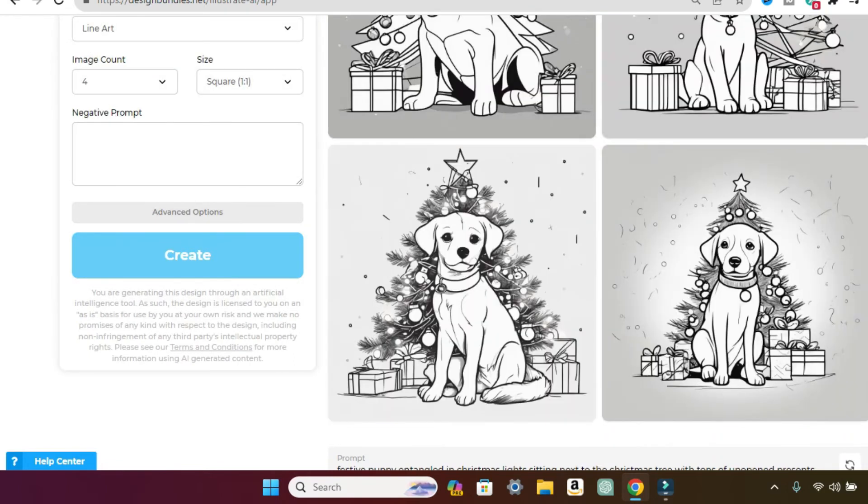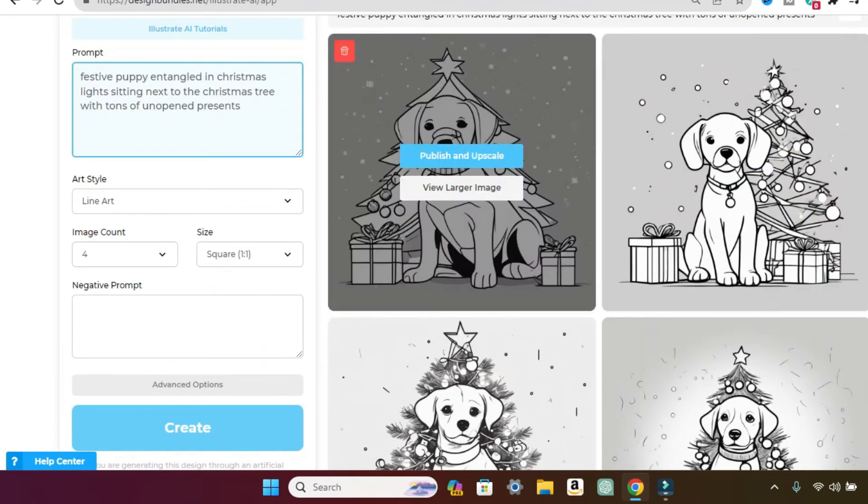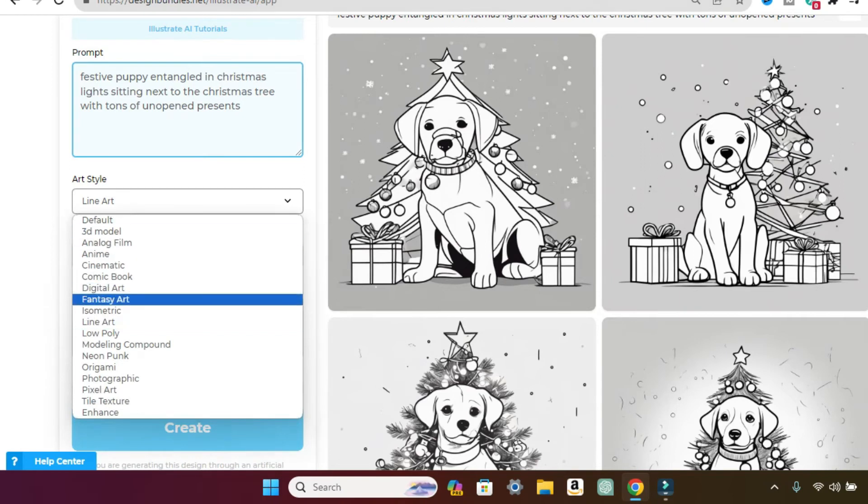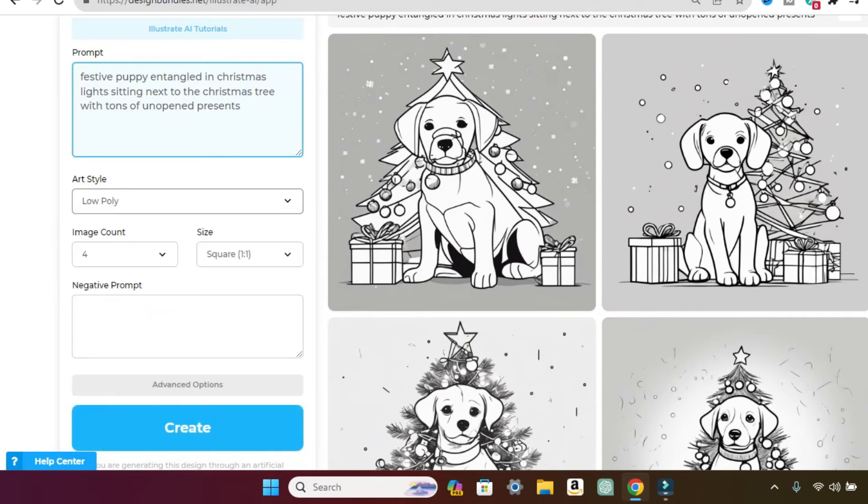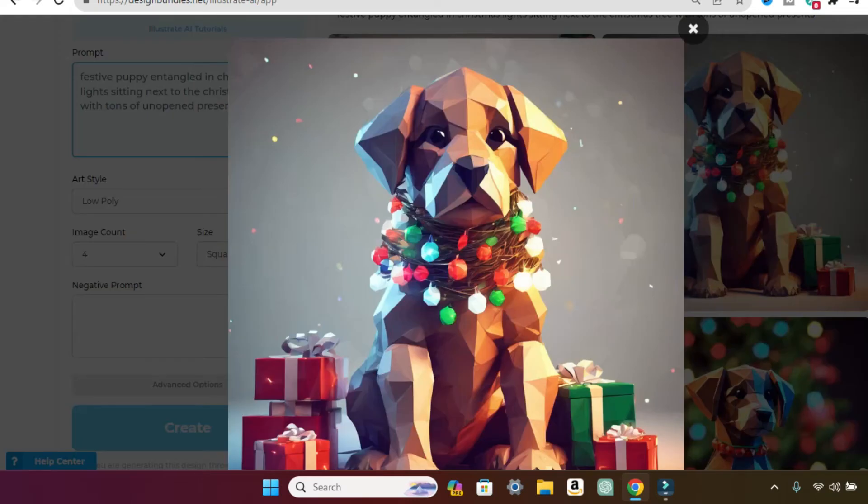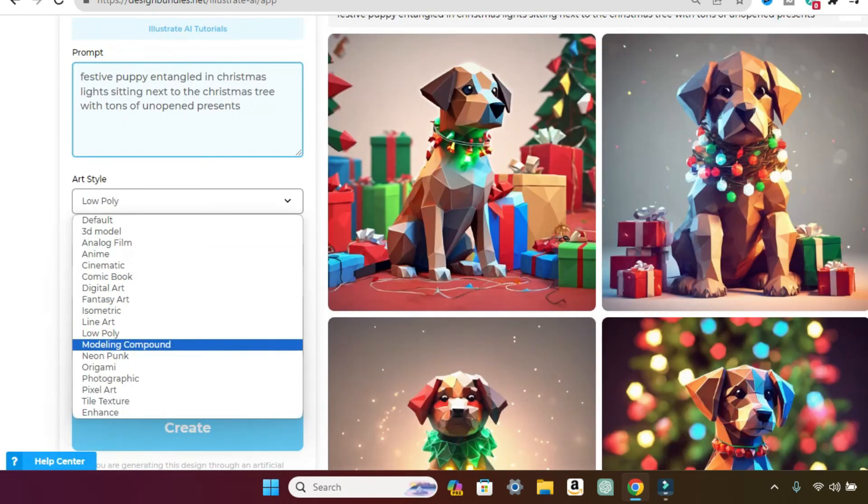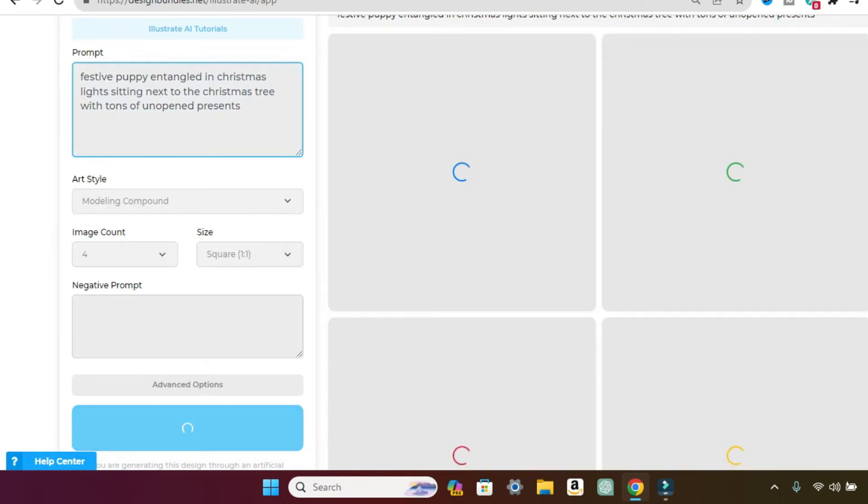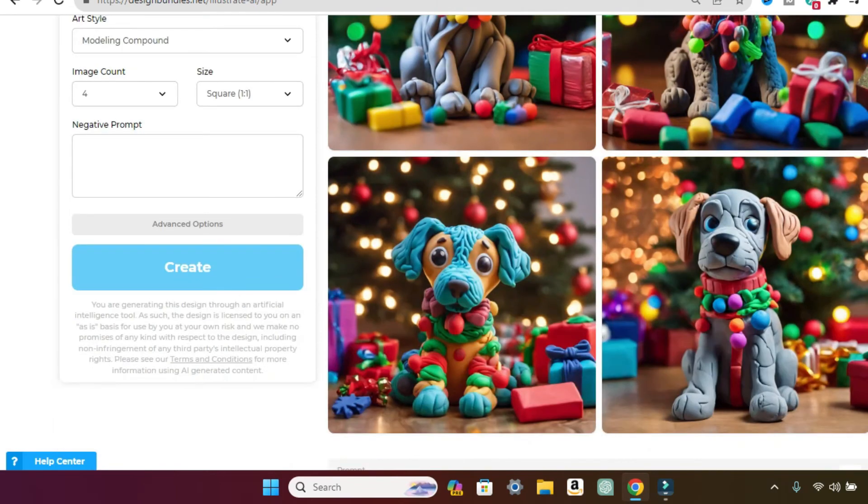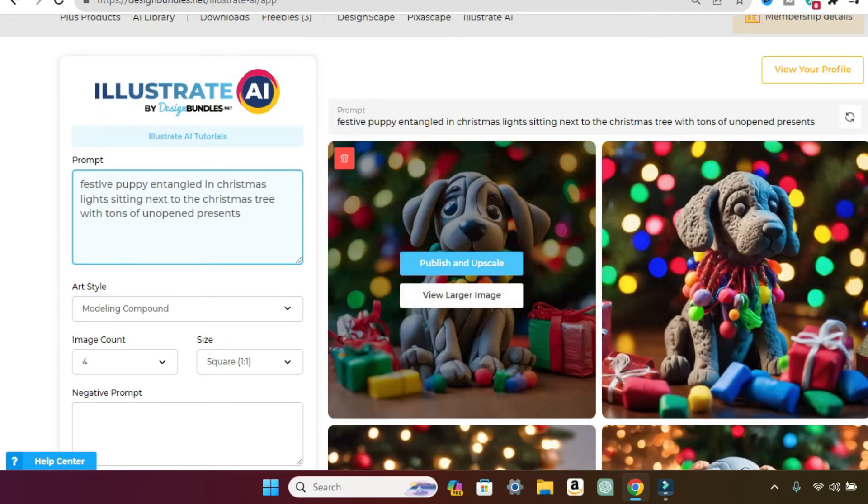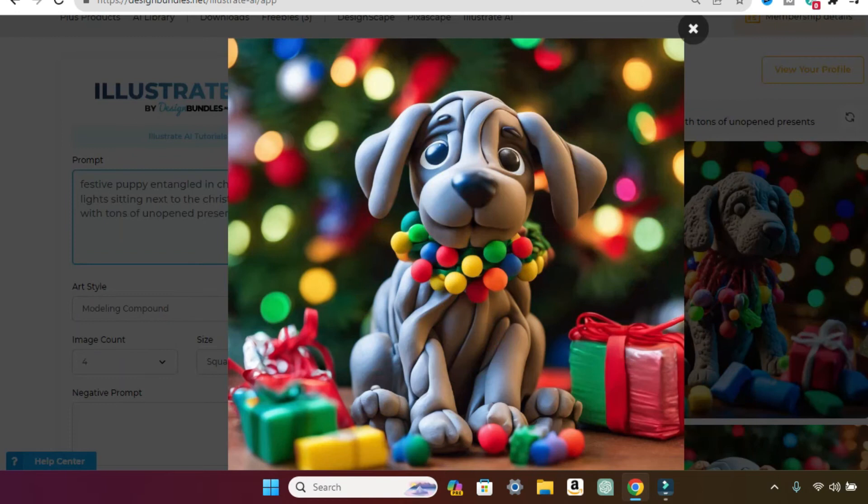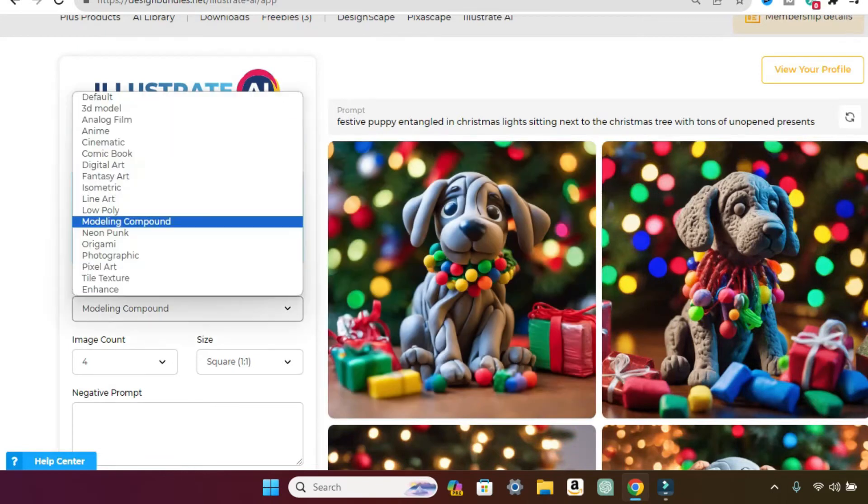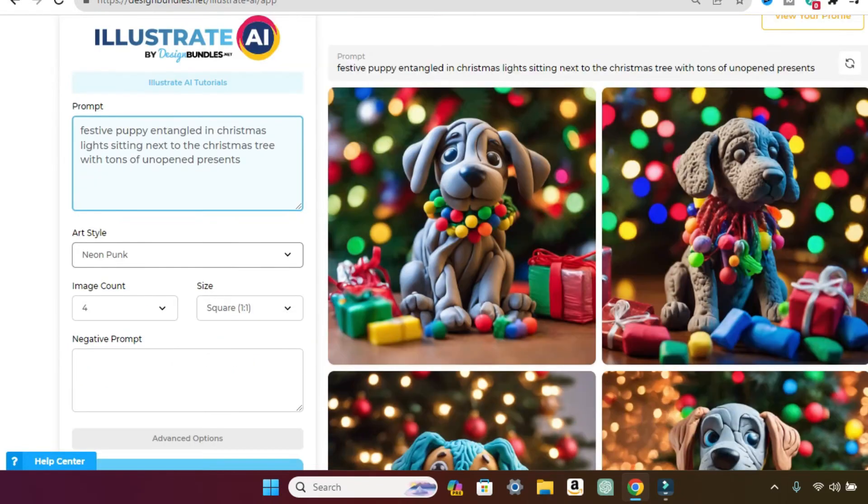So cute. So these would be more like if you wanted to maybe color them in and let's do low poly. Wow. Look at this. That's adorable. It looks like paper mache, doesn't it? Something you'd probably make an art class modeling compound. Oh, so cool. This is something like, I mean, modeling, obviously it's something like Play-Doh, you know, cute.